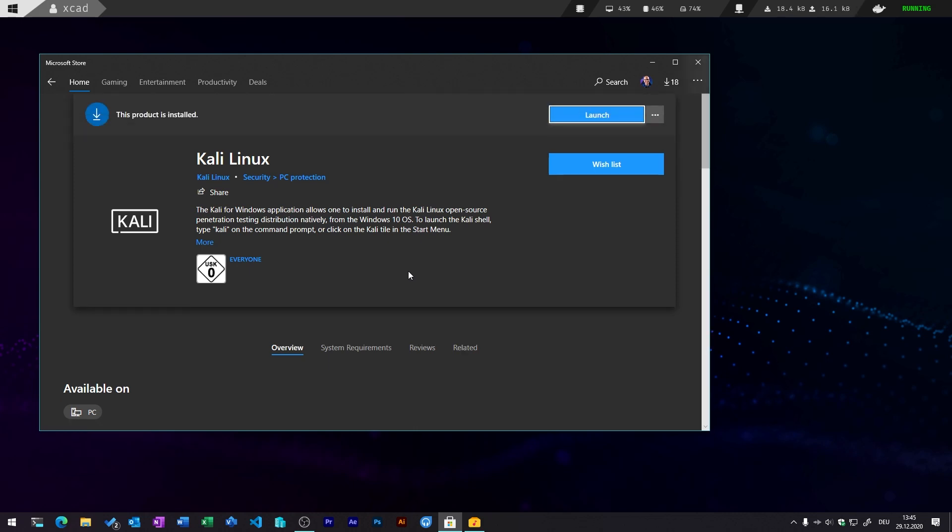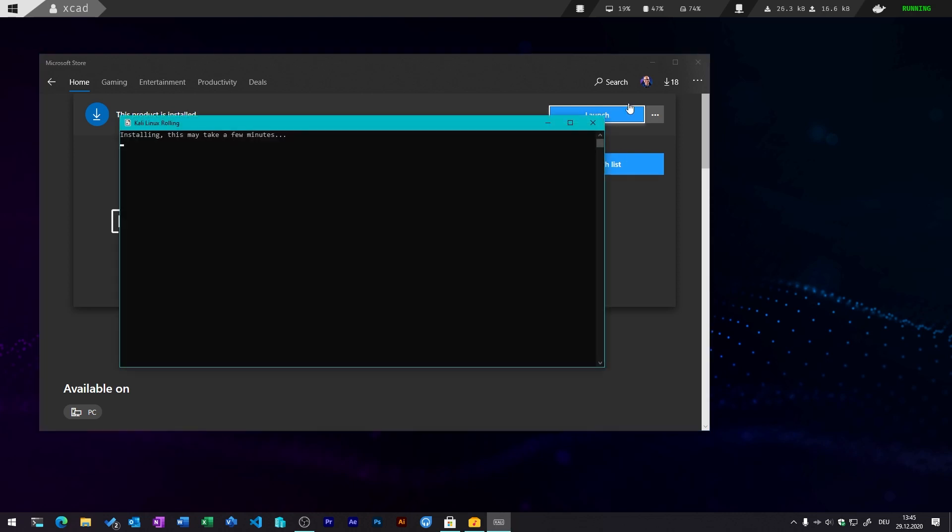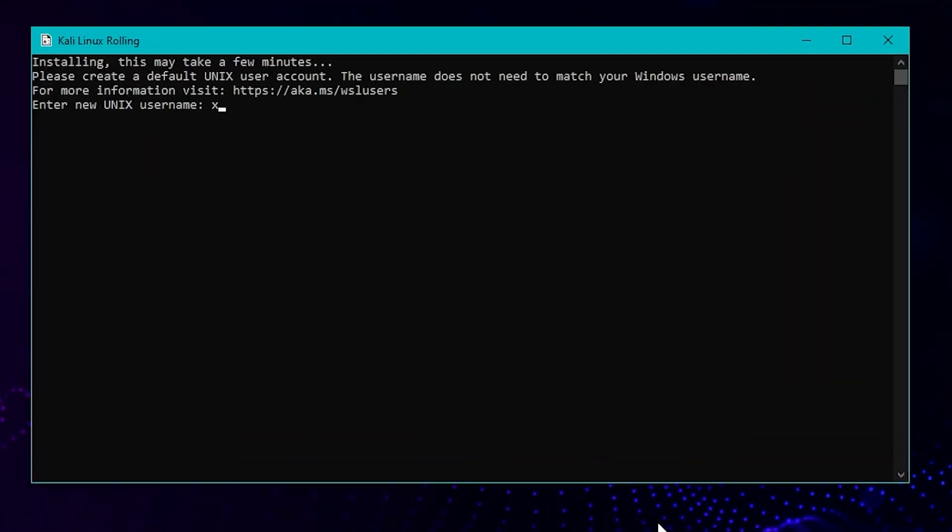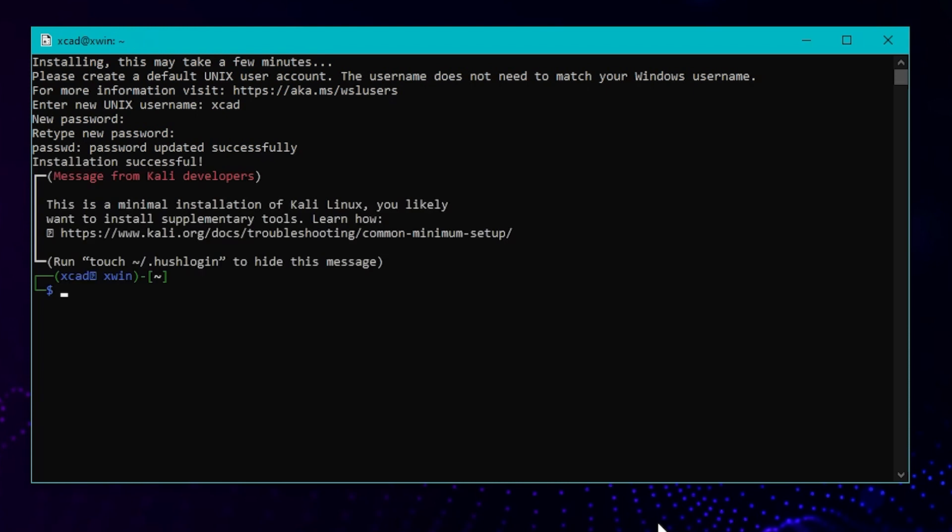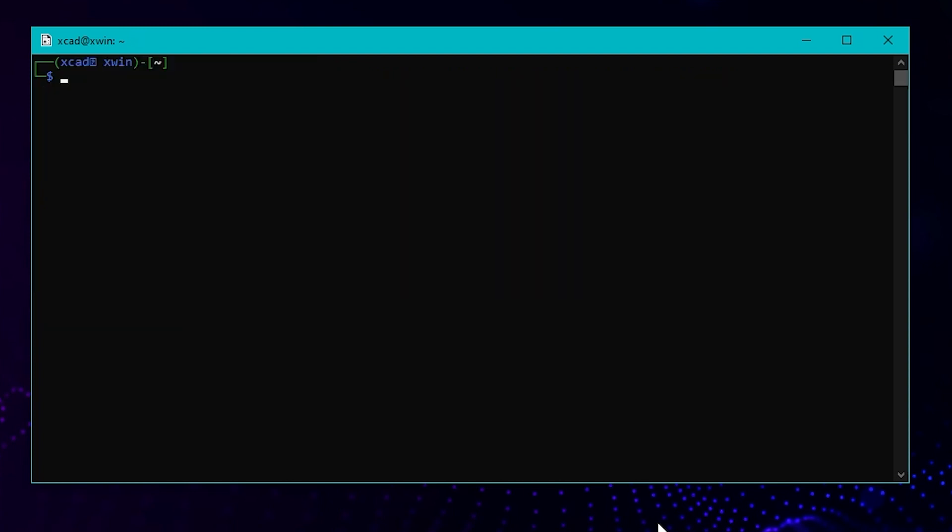It will automatically open a console window where you need to set up your credentials for your Windows subsystem for Linux. And you can also enter the command or create the file .hushlogin. So this will prevent the default message that is always shown up when you first open the console. So installing Kali Linux in Windows subsystem for Linux is pretty easy and straightforward as you have just seen.